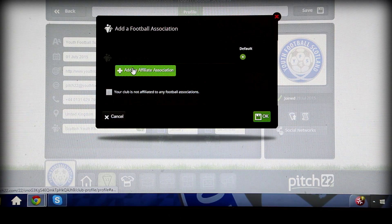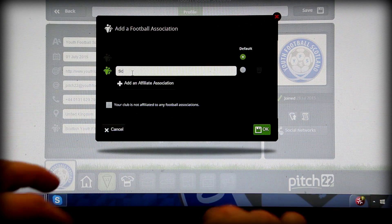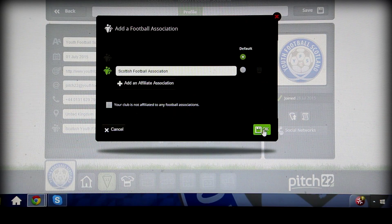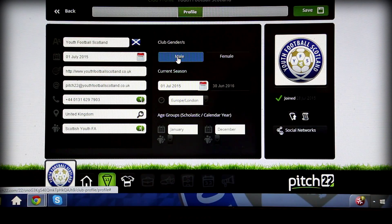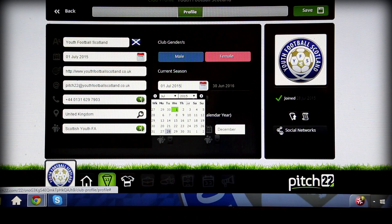Besides the basic details required, you must confirm the club's affiliation to the relative football association. Define whether the club has both male and female teams and determine the beginning and the end of the season.